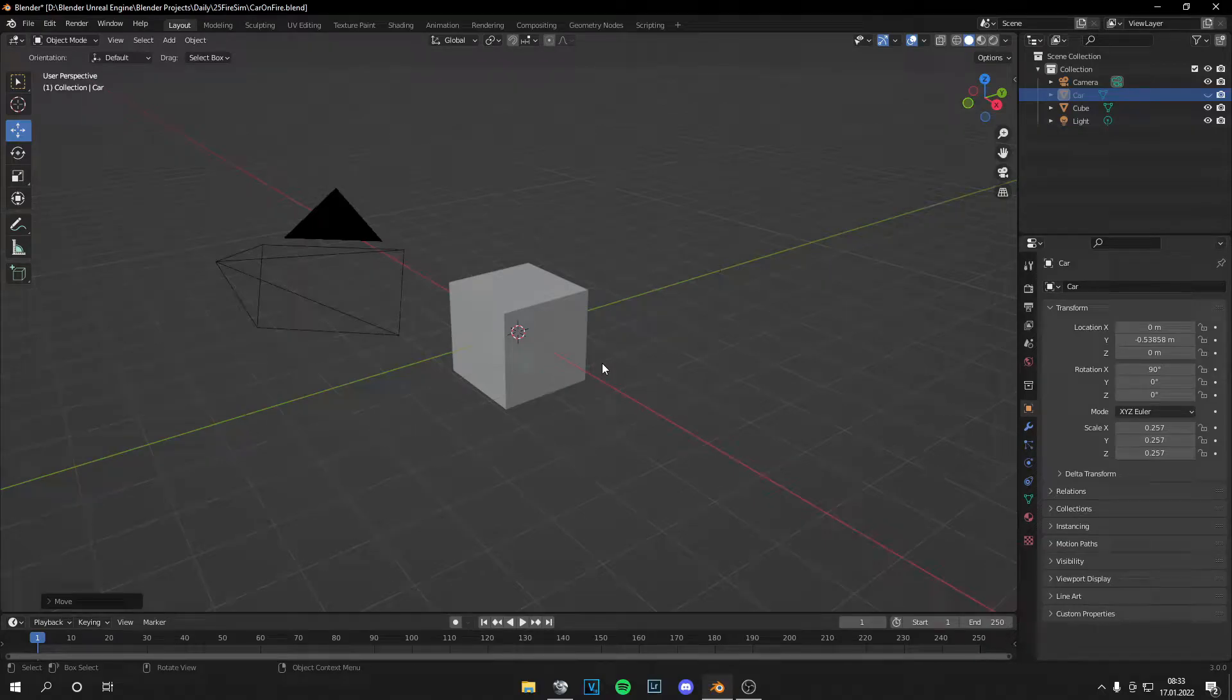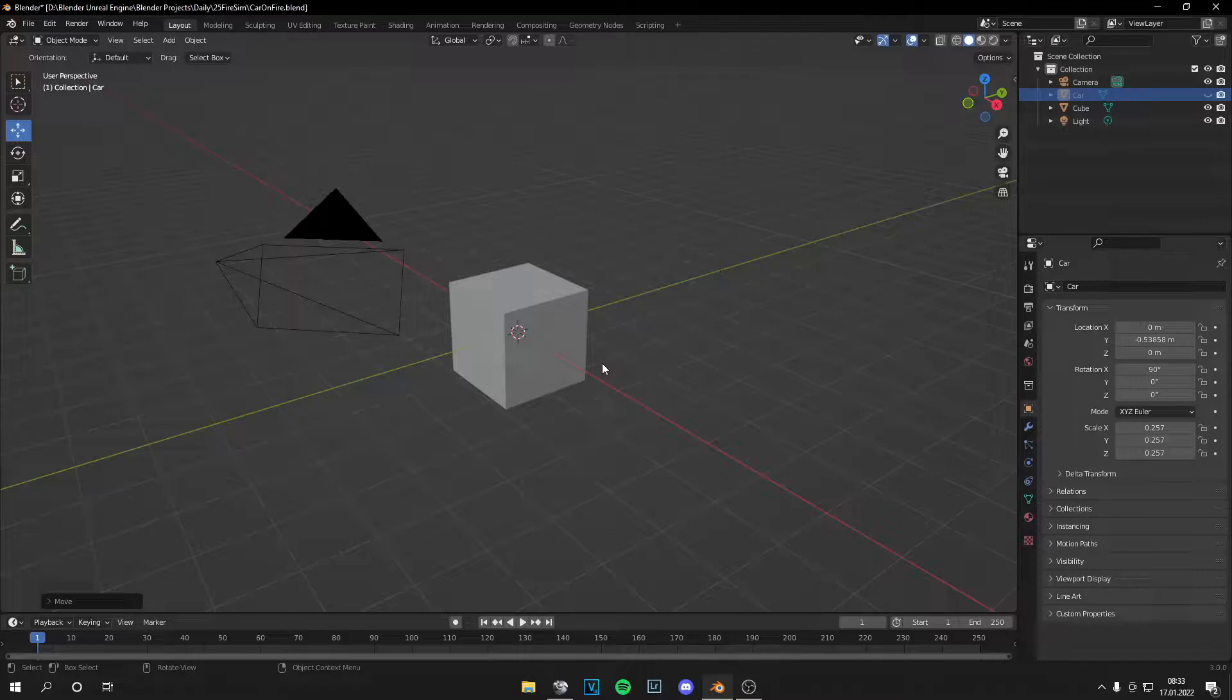Yo guys, what is up? This is Tom from Unreal Meta and welcome back to a new video. Today I'm going to show you how to set any object on fire.